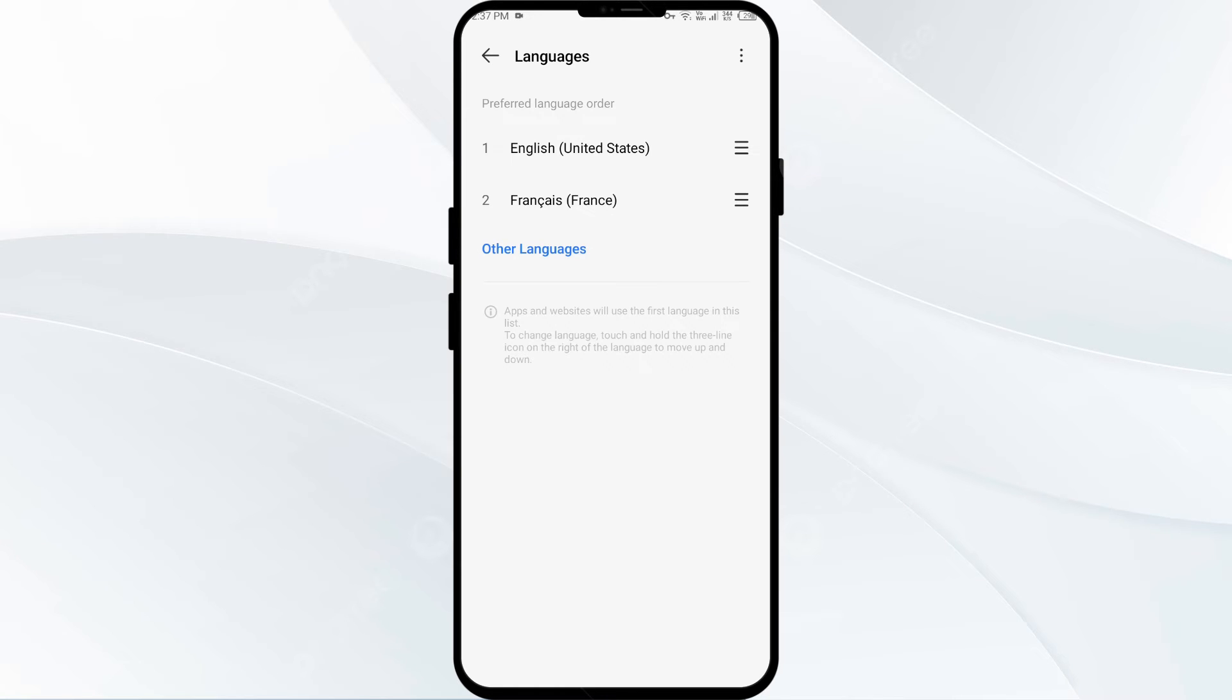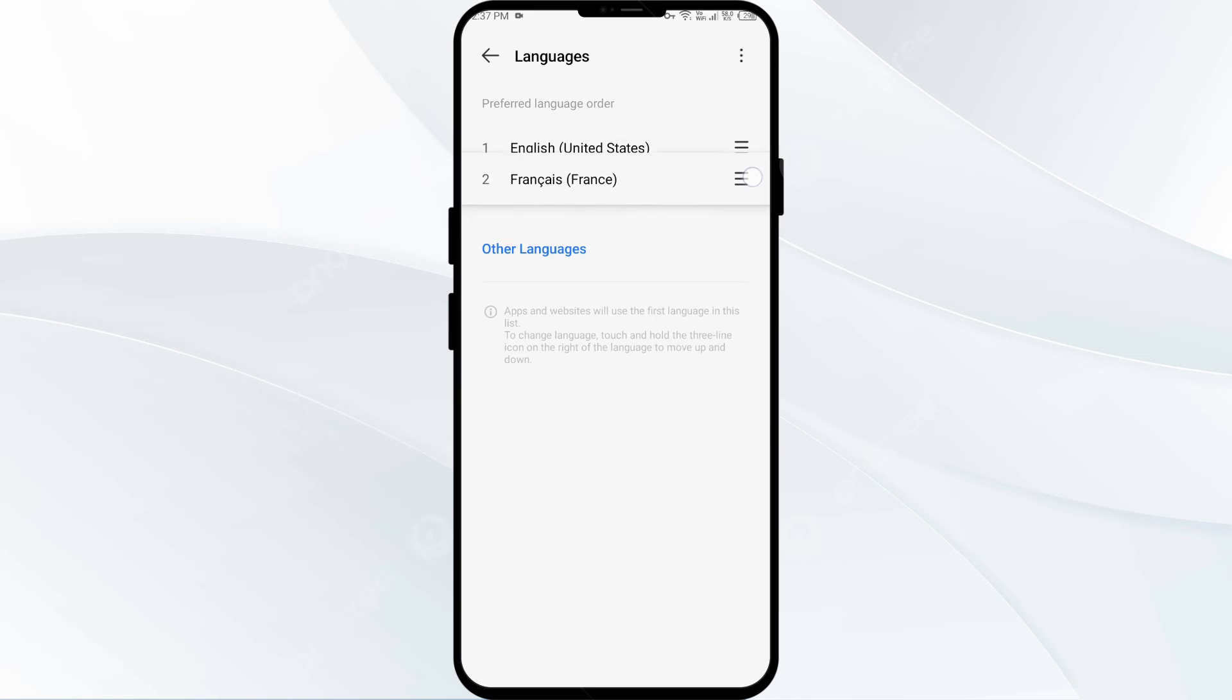In some devices, you can see that apps and websites will use the first language in this list. To change the language order, touch and hold the three-line icon to the right of the language to move it up and down.